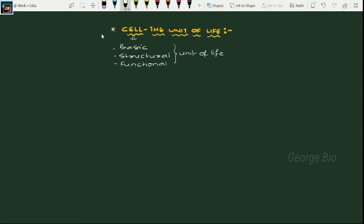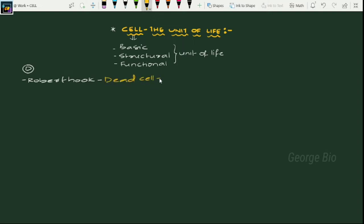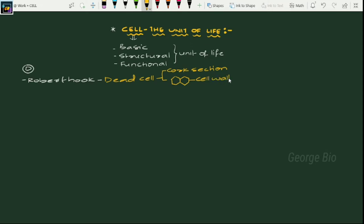Before beginning the chapter, we'll discuss the discovery part. The first cell was discovered by Robert Hooke. He is the one who discovered the first dead cell. Where did he observe this dead cell? In a thin slice of cork section, when he observed it under the microscope, he found a complex honeycomb-like apartment. This framework is due to the cell wall property, and he called this 'cellular,' which literally means a cell.